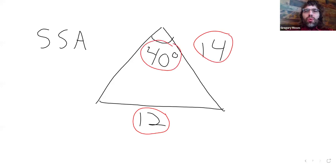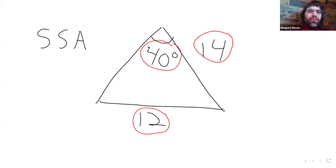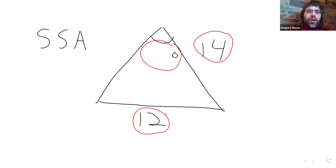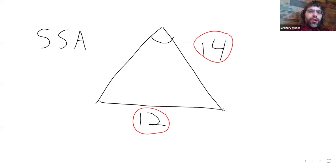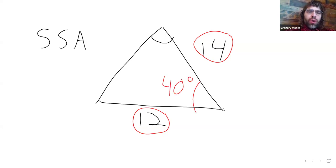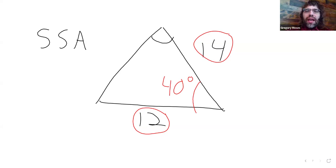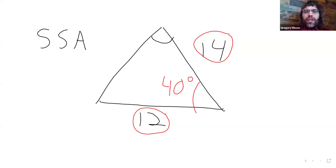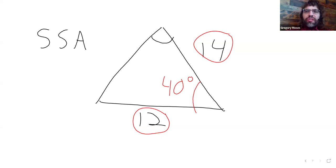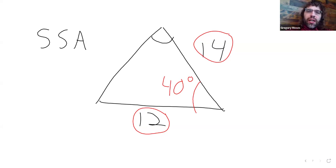As we move counterclockwise around the triangle, if instead of knowing this angle, we knew this angle, this would not be the SSA case. It would become the SAS case, which we actually use a different law for, the Law of Cosines.